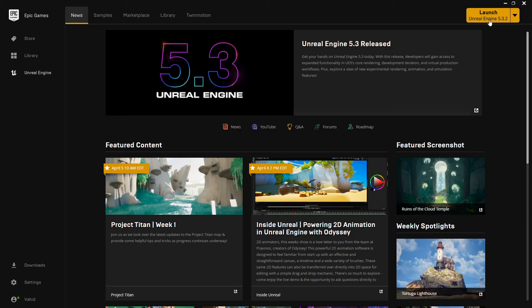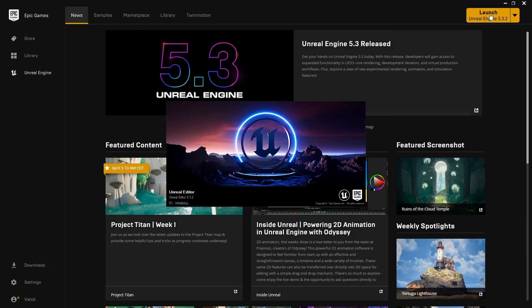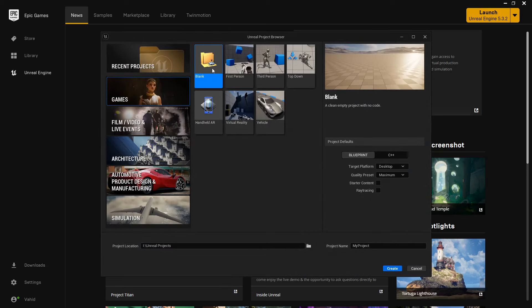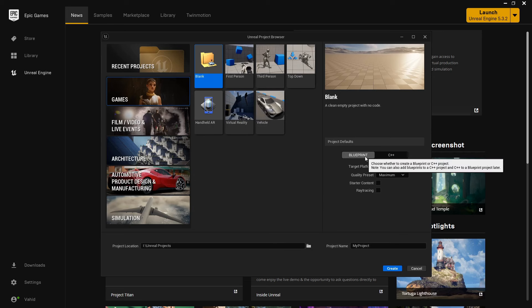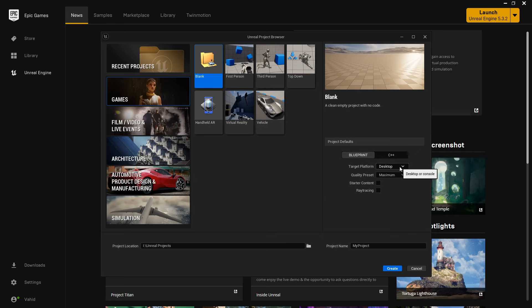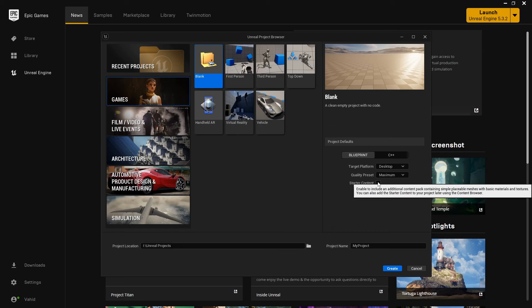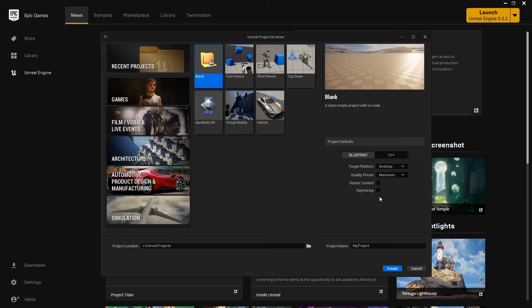Start by launching the Epic Games Launcher. This tutorial works on all engine versions. Go to the games section, and choose the blank template. Make sure the blueprint is selected. Whether you're on a desktop or mobile, the steps are just the same.